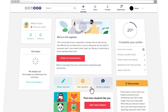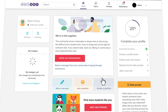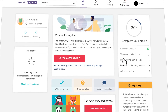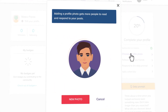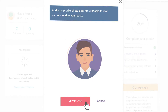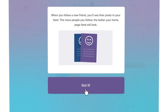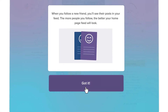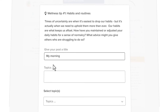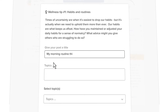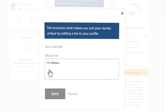Now it's time to complete your profile. Just follow the steps on your home page: choose a profile photo, follow some new friends, respond to your first daily prompt, and add a short bio about yourself.